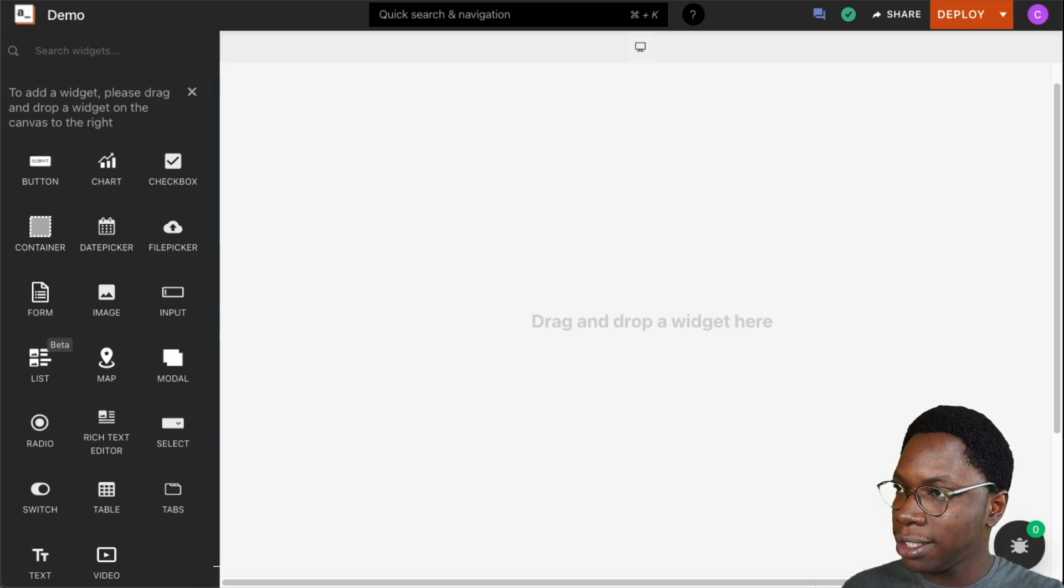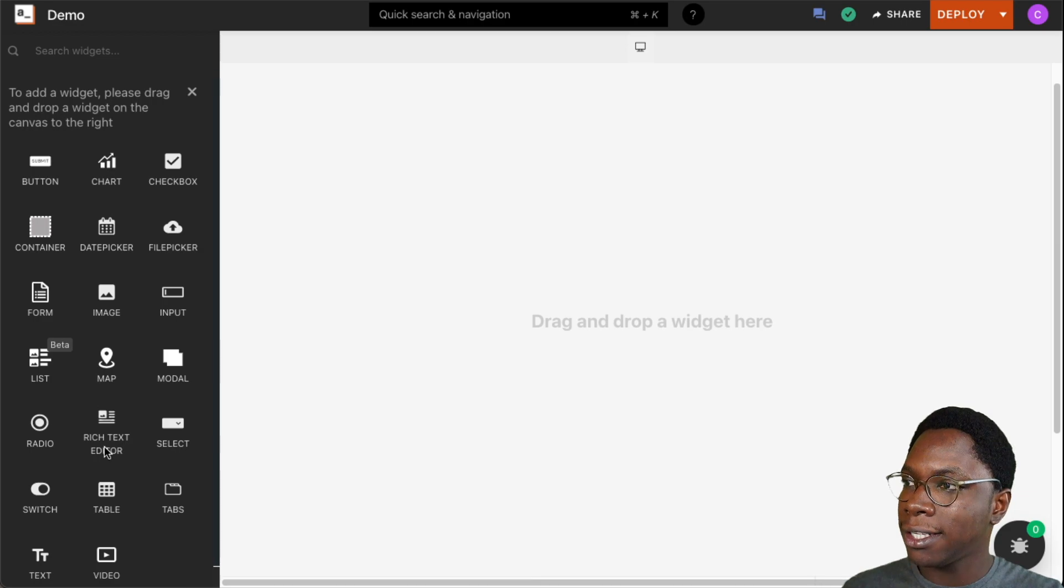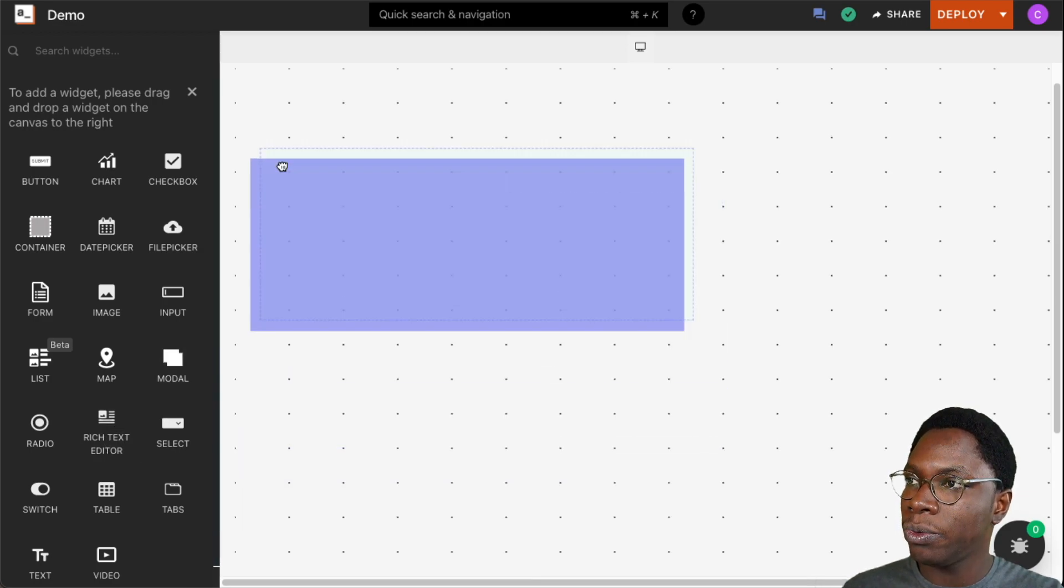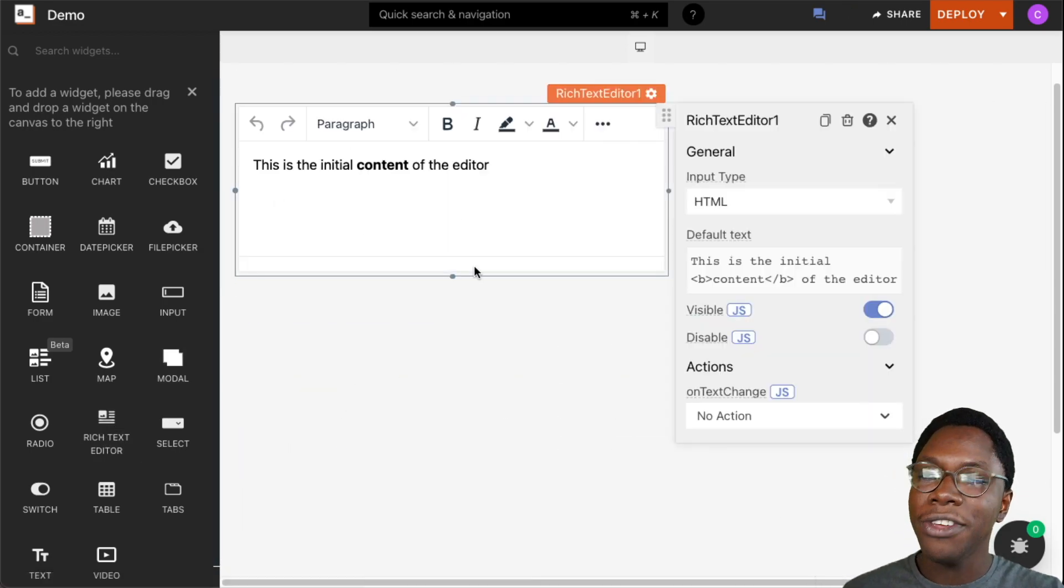First to get started I am going to head over to the widget section right here and I'm going to drag in a rich text editor widget into the canvas and here you can see the rich text editor showing up.